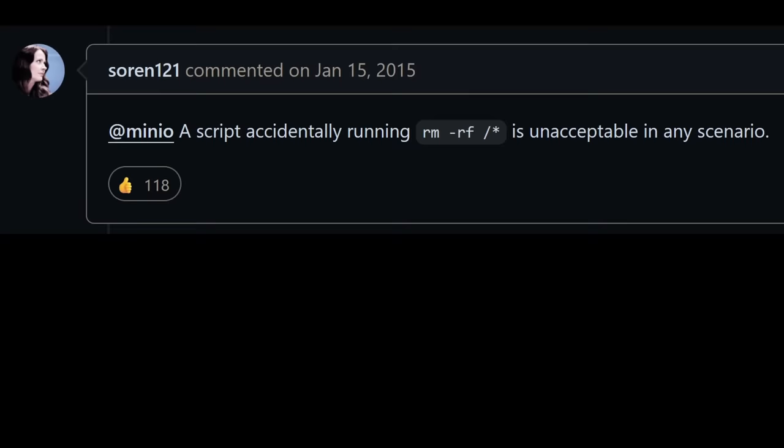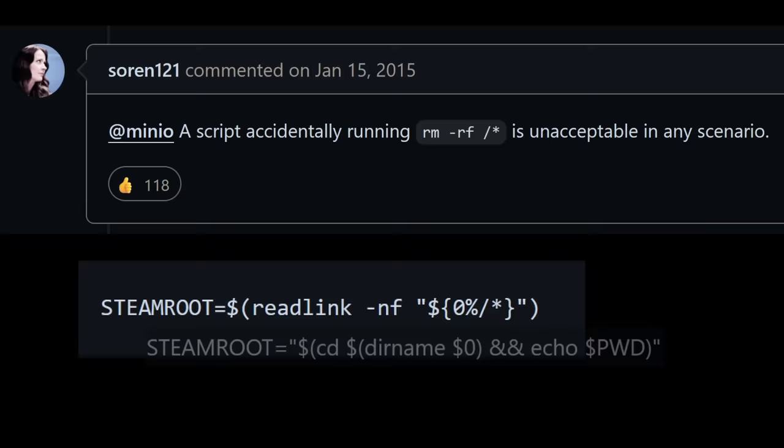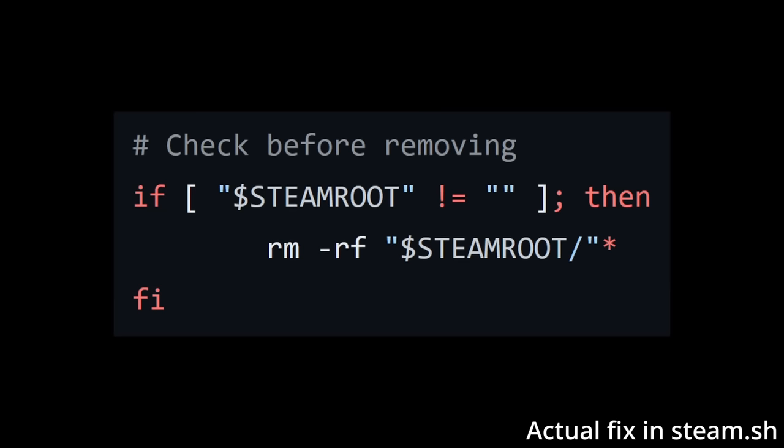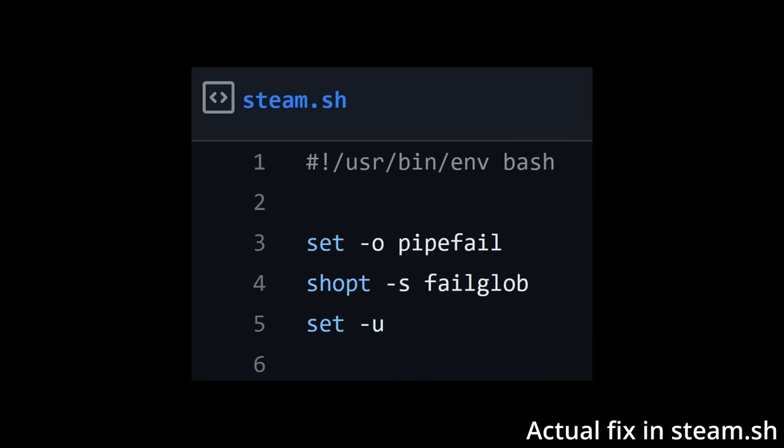To fix the bug, various alterations to the steam root command, such as using readlink or dirname can guarantee a valid path is returned, and checks can be added to verify steam root is a real path. Furthermore, Bash has built-in options which make the shell exit when a command fails.